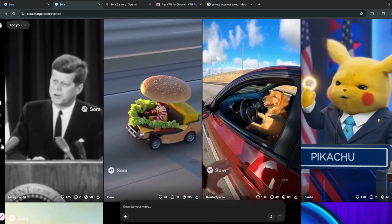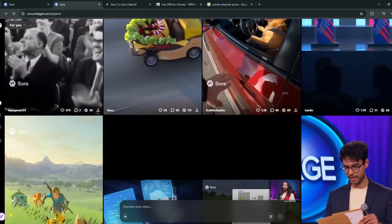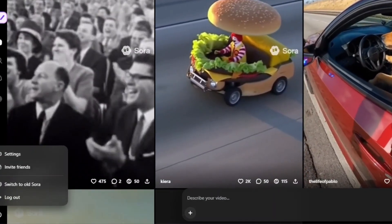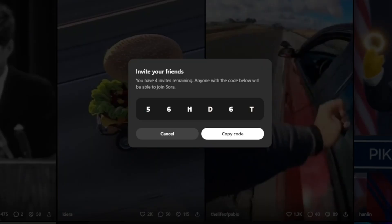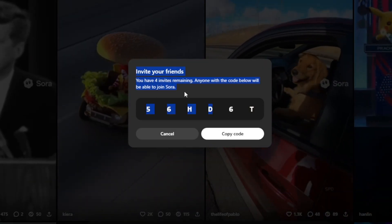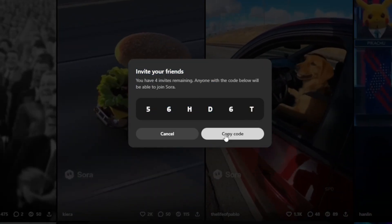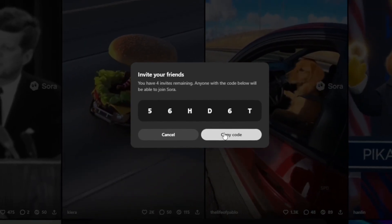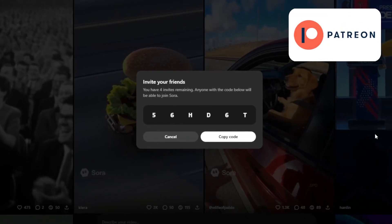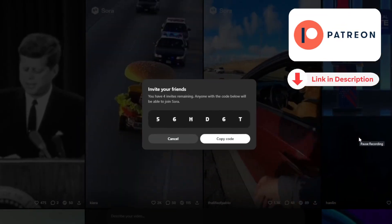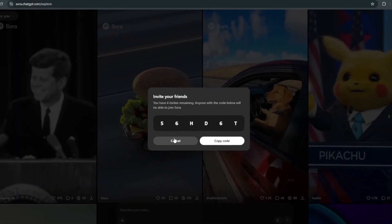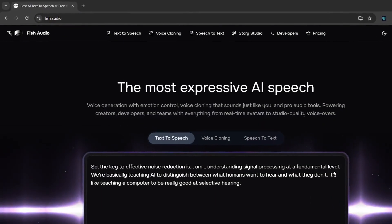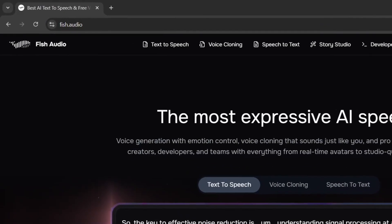When you log in for the first time, it asks for an invite code, which I'll show you how to get. You can click on the invite friends button — this is a new code you can try. A lot of people might have used the ones I share publicly, but you can type in the code and see if it works. I'll also send codes to my private community, so join up if you want to learn how to use AI to actually make money.